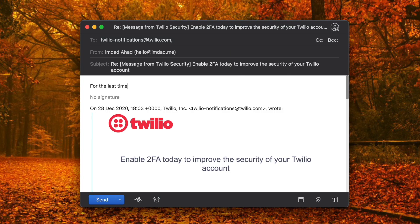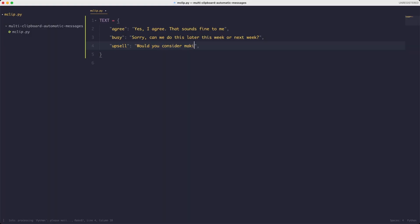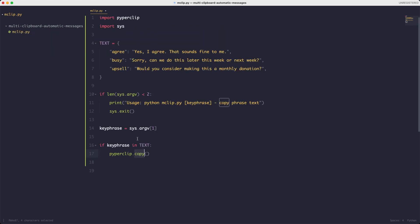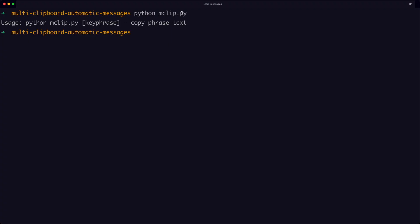Typically when we write an email we often have common template responses. For example, if you agree with someone you might write 'I agree with you, that sounds fine to me', or if you're busy you might reply 'I'm currently busy at the moment but let's talk about that later'. This program is meant to make it easy to extract that full sentence from a given word and put it into the clipboard so you can paste it later in an email.